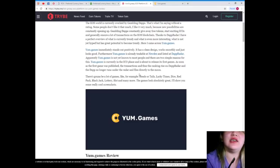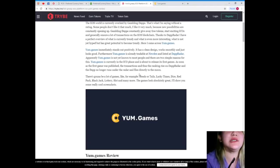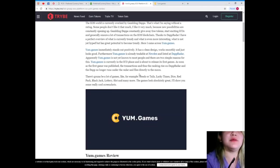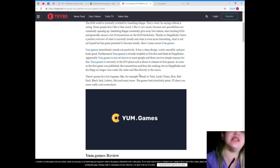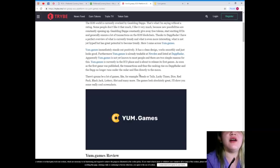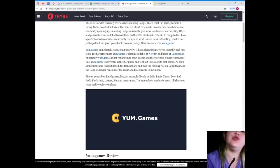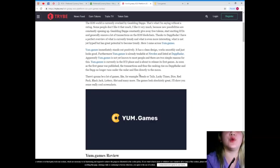Apparently, yum.games is not yet known to most people and there are two simple reasons for this. Yum.games is currently in the ICO phase and is about to release its first games. As soon as the first game was published, the transactions and thus the ranking rise on Dapp Radar and the Dapp no longer runs under the radar and flies directly to the moon.